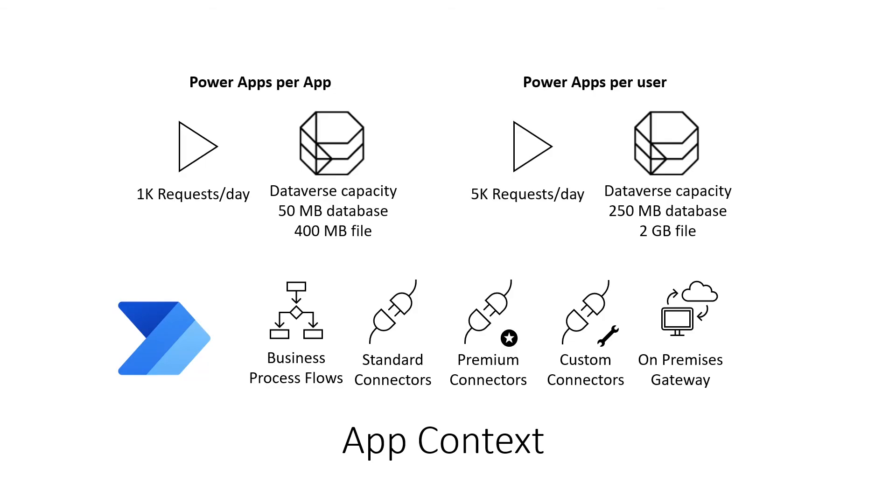Both Dynamics and Power App licenses grant rights to build flows, but those flows must relate back to the app covered by the Dynamics or Power App license.